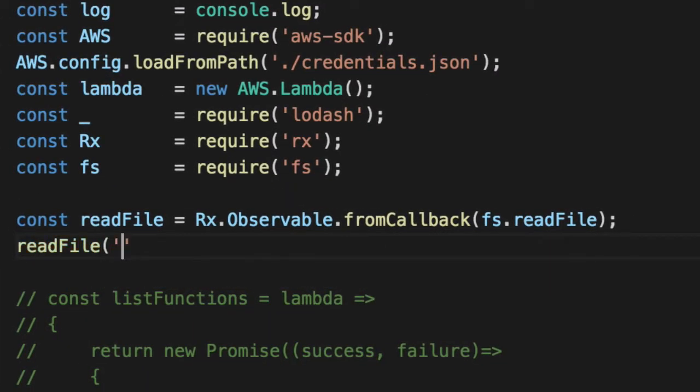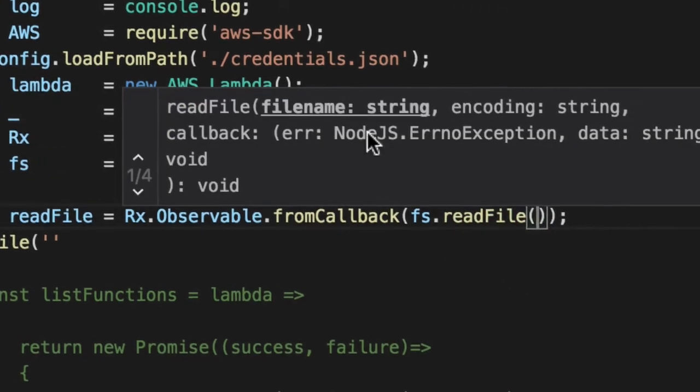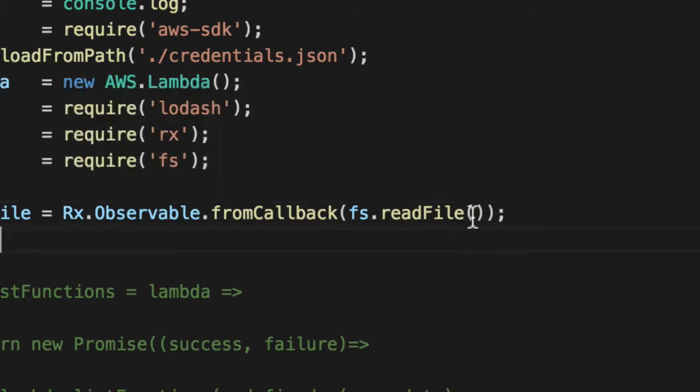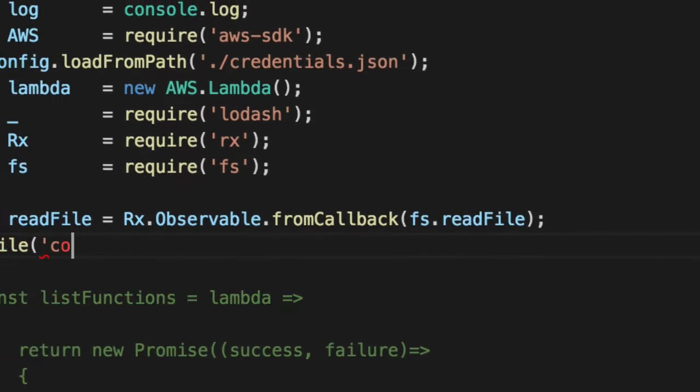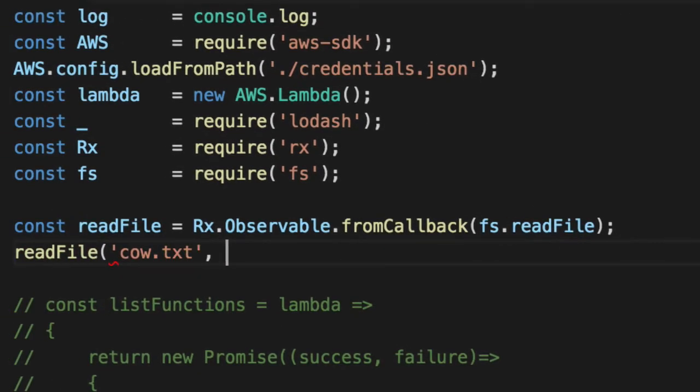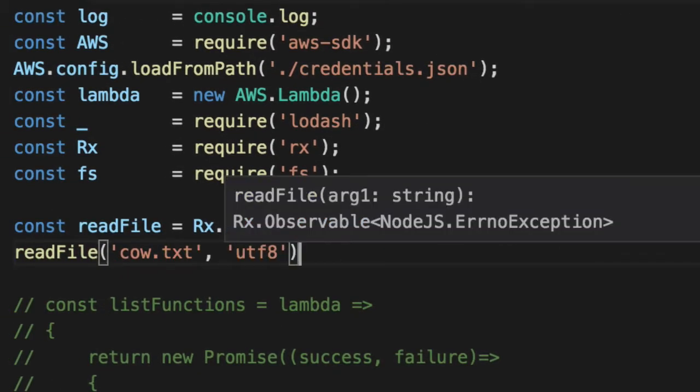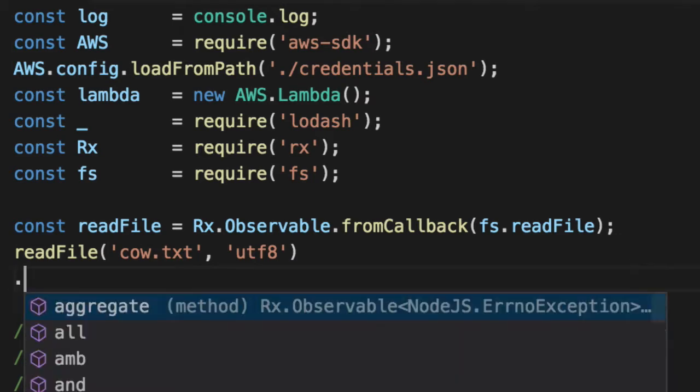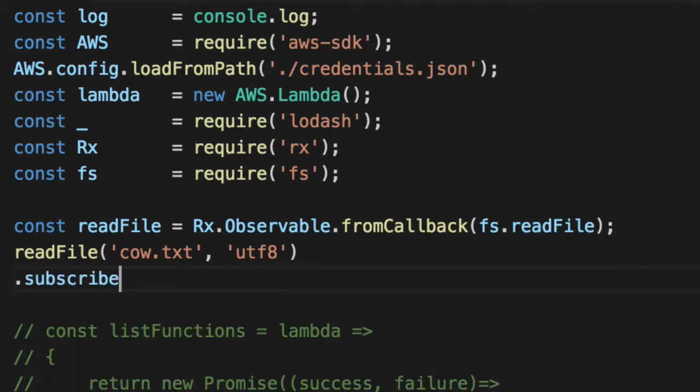Call read file. And we'll pass in the two parameters that read file has. If you don't remember what they are, I'll do a hover real quick so you can see the first parameter is a file name of what file name you'd like to read. And the second is the encoding. We're going to hard code it to UTF-8. Third parameter is the callback to let you know if it worked or not. File name of cow.txt with a UTF-8 encoding. And the third parameter is the callback, which RxJS will handle for us.